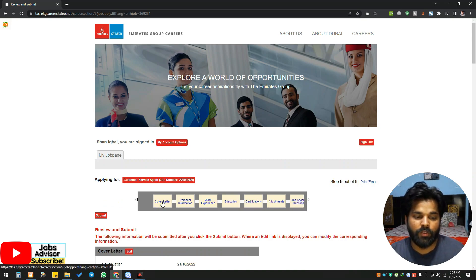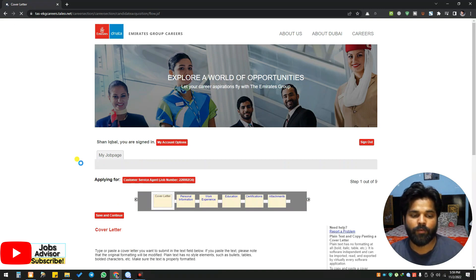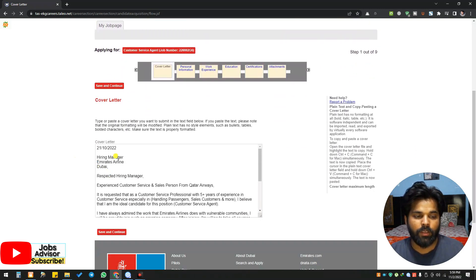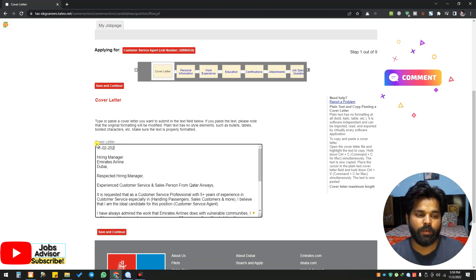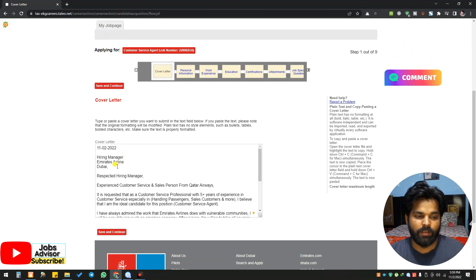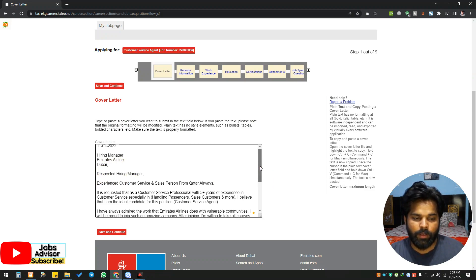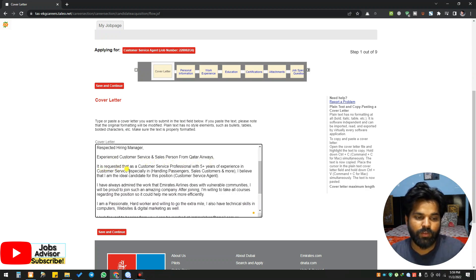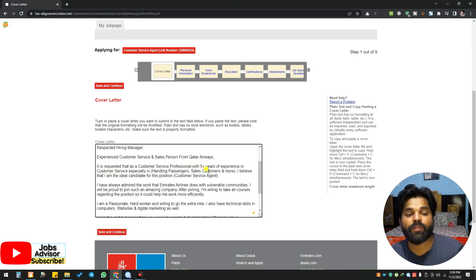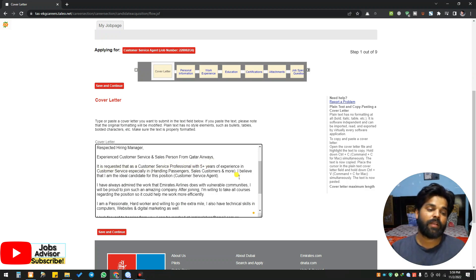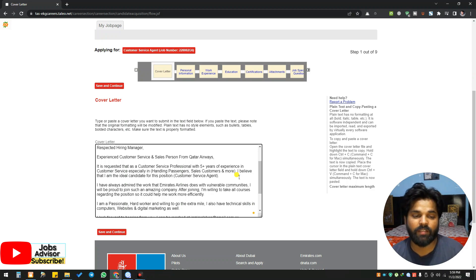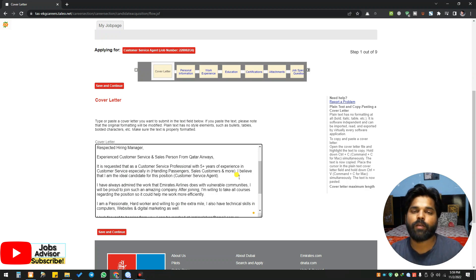Let me show you the format for the cover letter. You can type the current date, and then there's the hiring manager and which airline. 'Respected hiring manager' - this is just an example. 'Experienced customer service and sales person from Qatar Airways. It is requested that as a customer service professional with five plus years of experience in customer service, especially in handling passengers and sales.' This is just a format for myself. If you want to copy this, you can go ahead and copy.